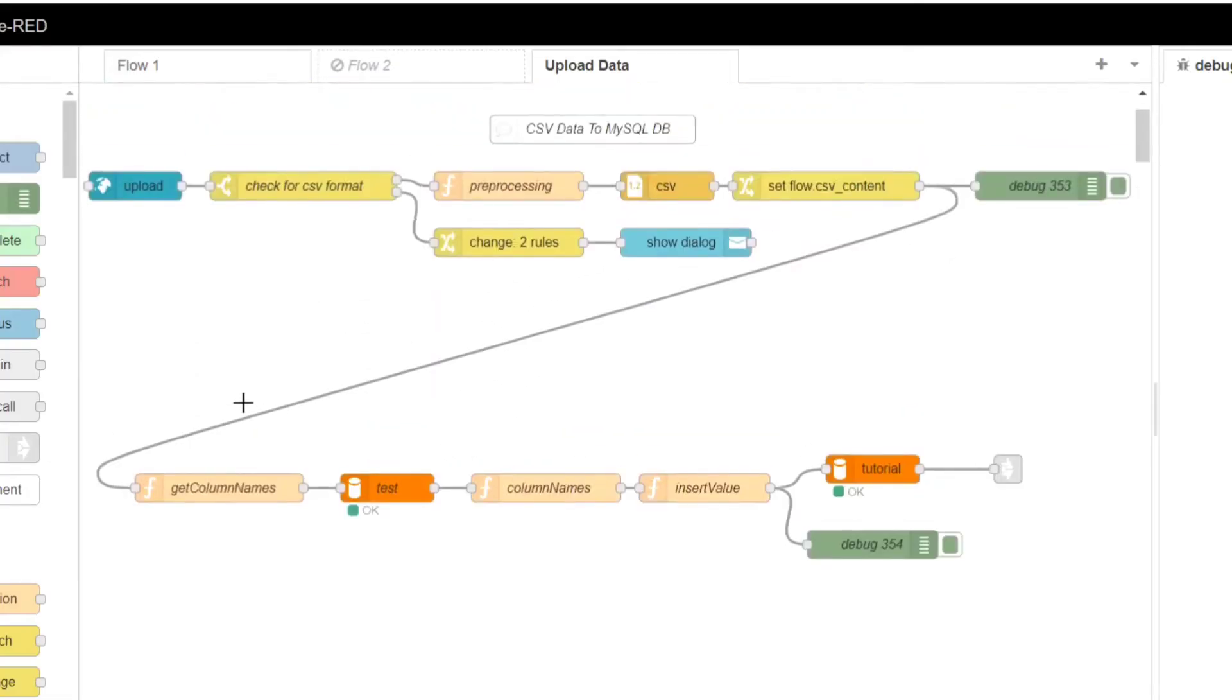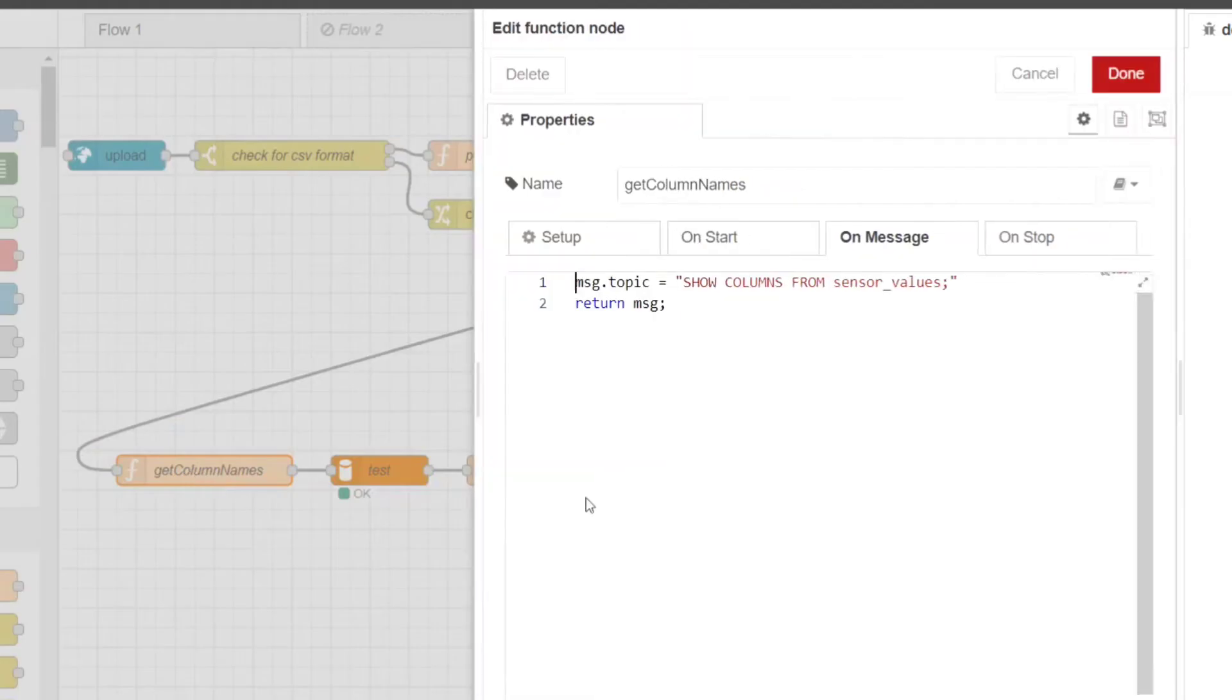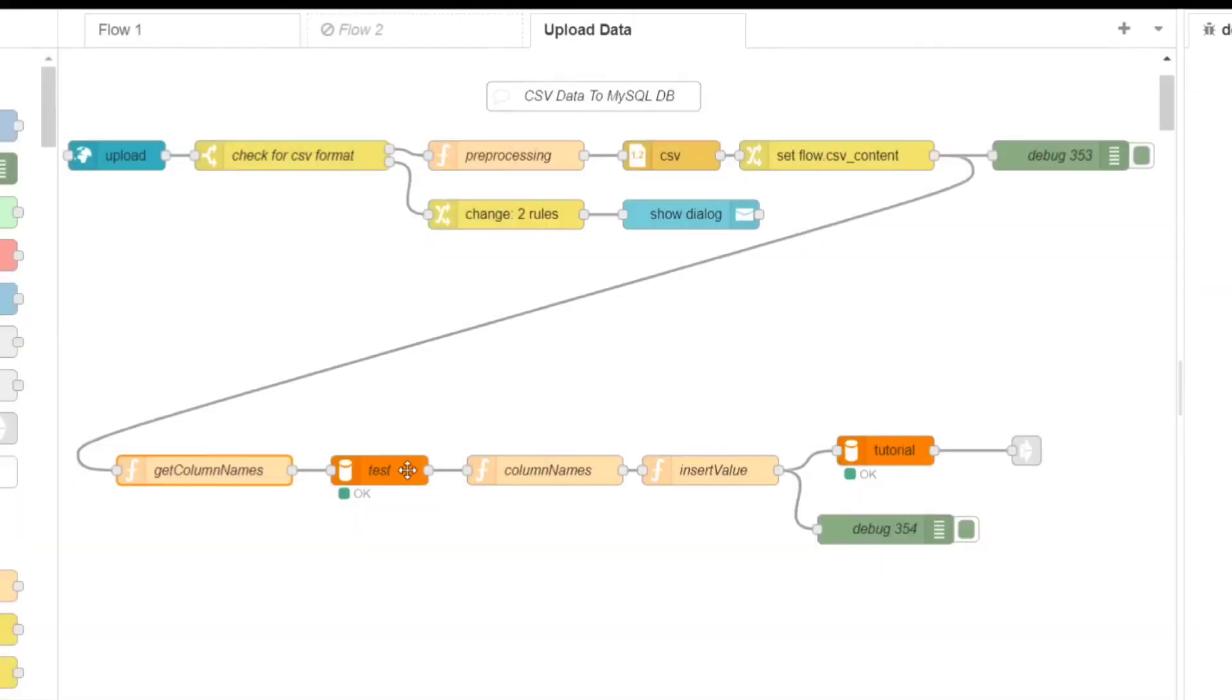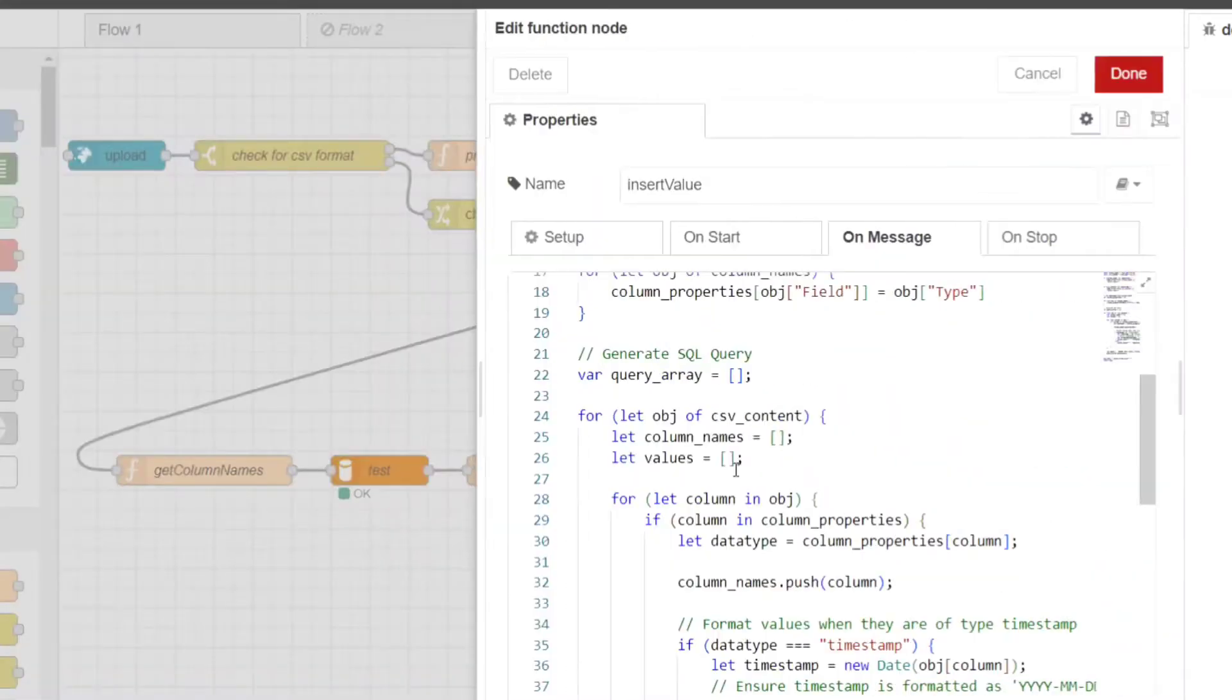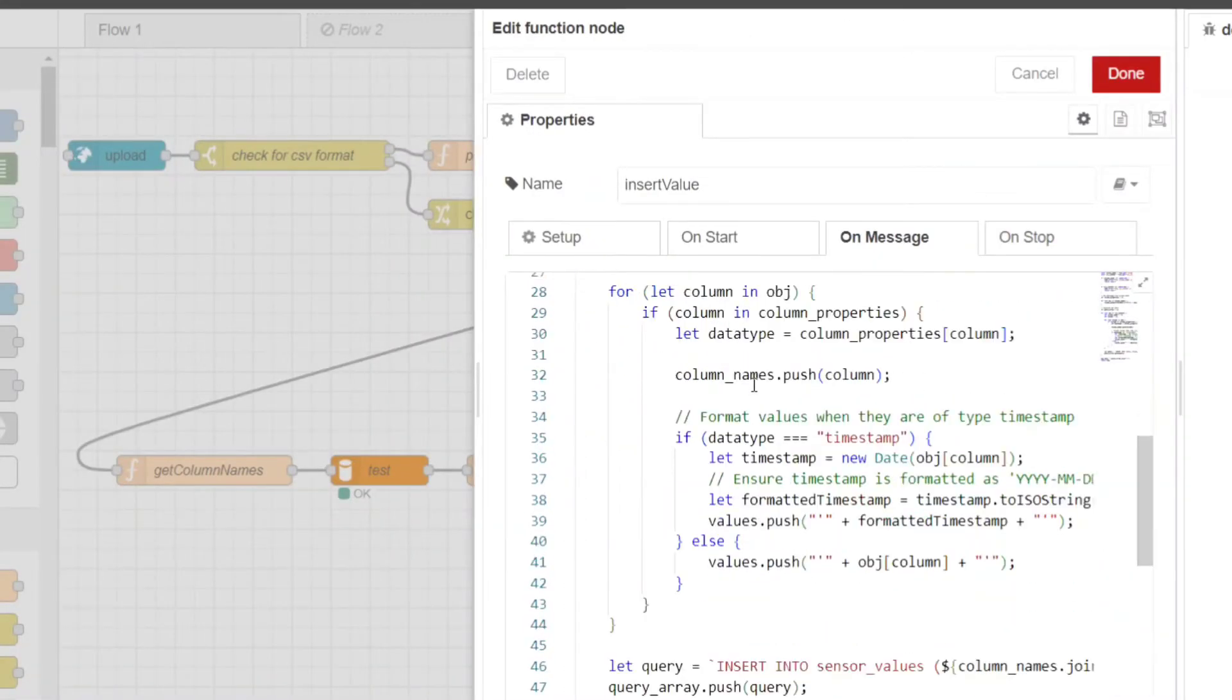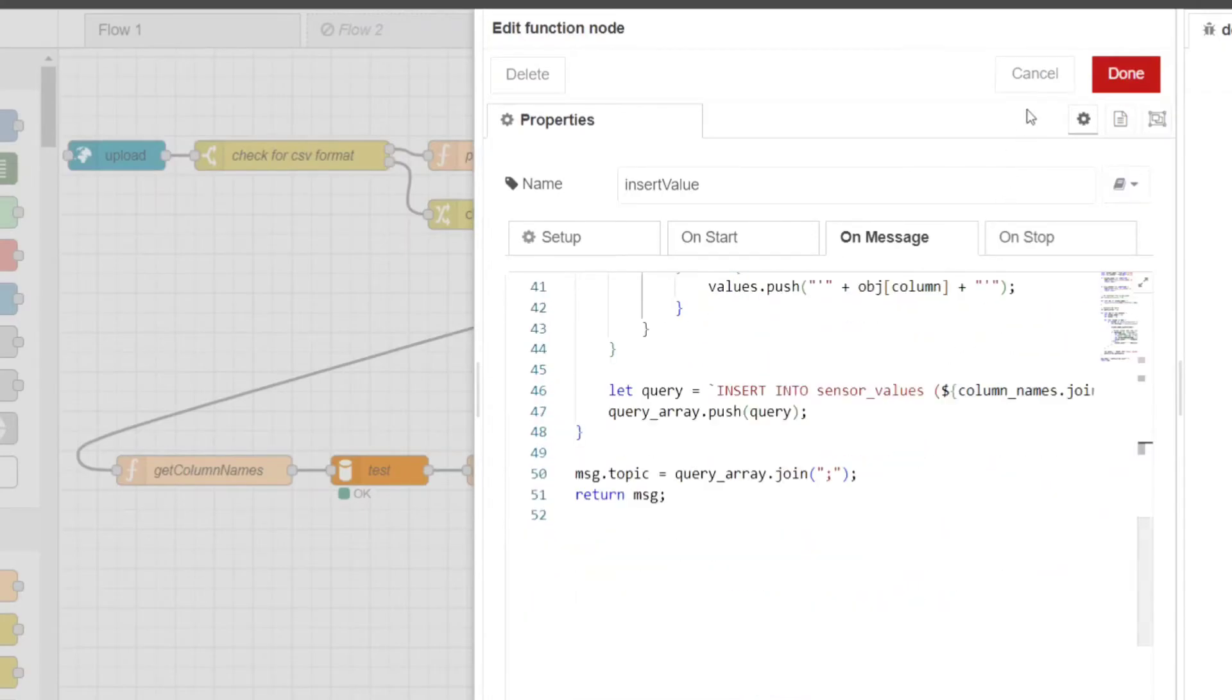MySQL node. This node interacts with the MySQL database, executing SQL queries to insert data. Function node: Get column names. This node generates an SQL query to retrieve column names from the MySQL database table sensor_values. Function: Column names. The node filters out unwanted columns from the retrieved column names. Function: Insert value. This node dynamically generates SQL insert queries based on the column names and values from the CSV file.